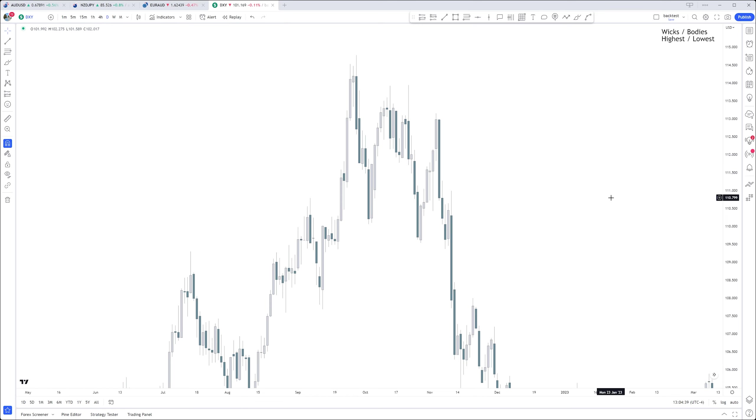Welcome back to this new video. We are going to be touching on rejection blocks, so we've had breaker blocks, mitigation blocks, and order blocks - that's a lot of blocks.